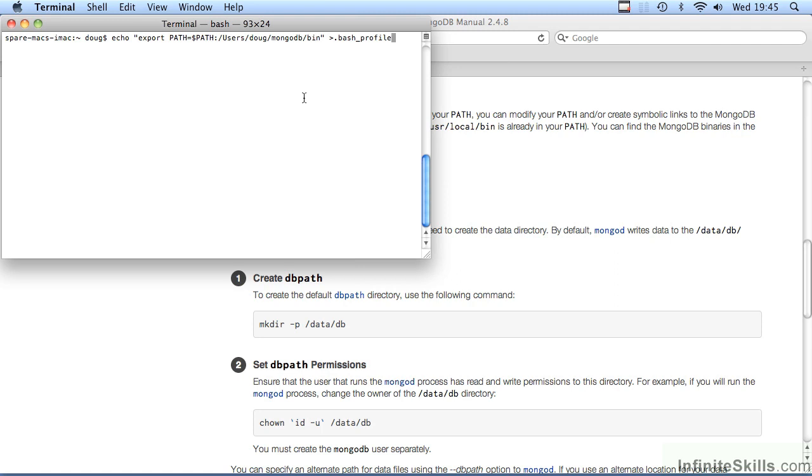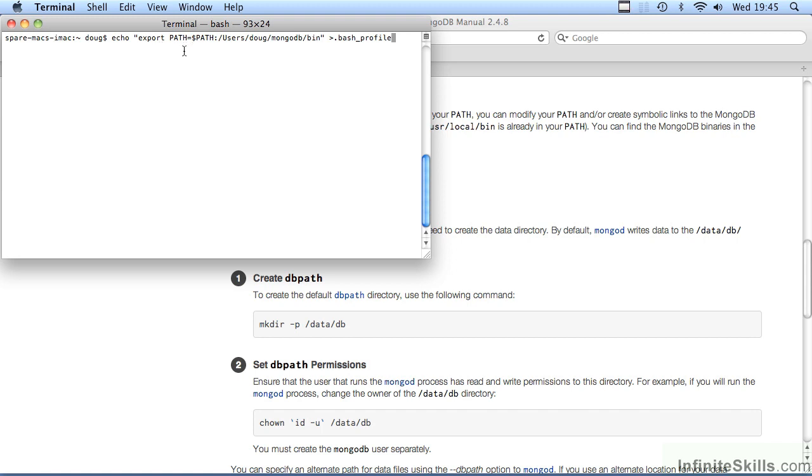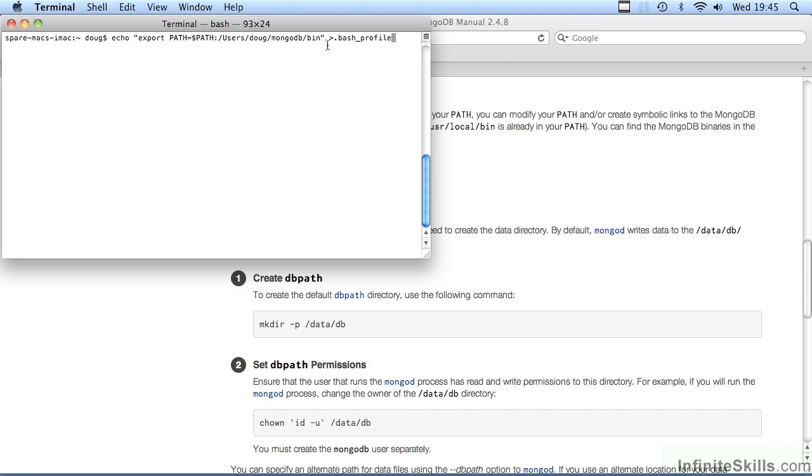You can do this by executing the following command. echo space export space path all uppercase equals dollar path again all uppercase colon followed by the path to the new folder you just created. It must be the full path. In this example, it's slash users slash Doug slash MongoDB slash bin. You then put in closing quotes, a space, a greater than sign, followed by .bash underscore profile. You then hit enter.